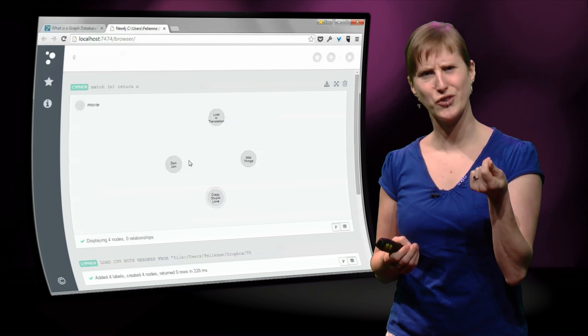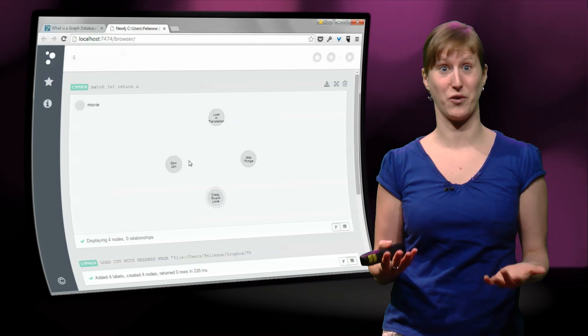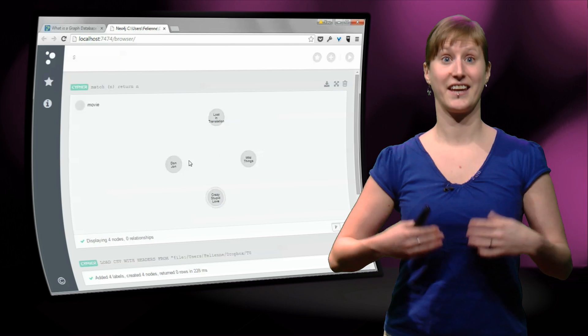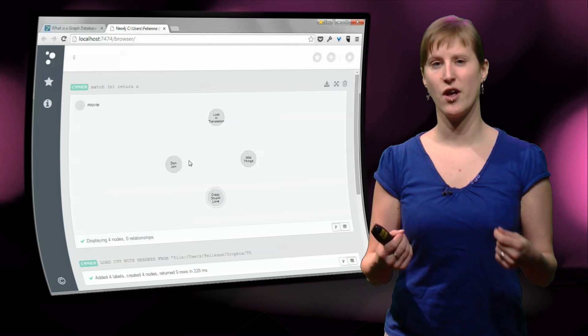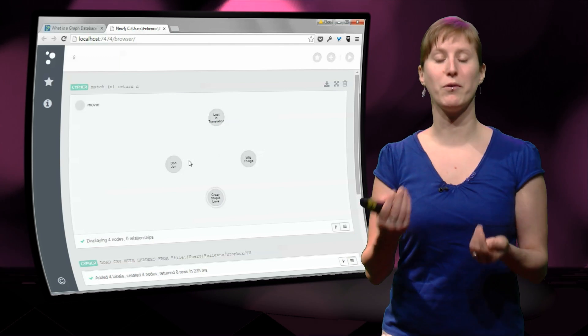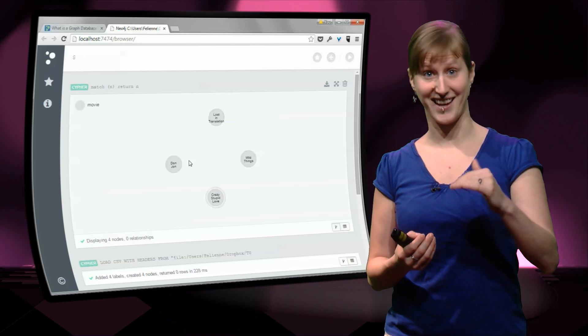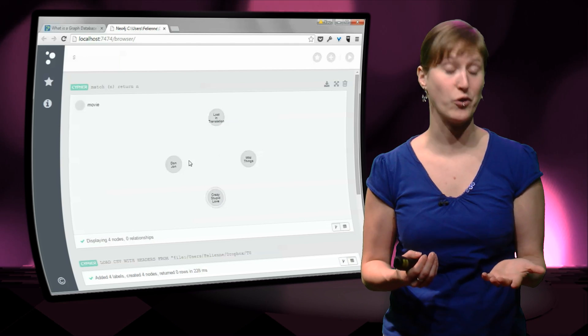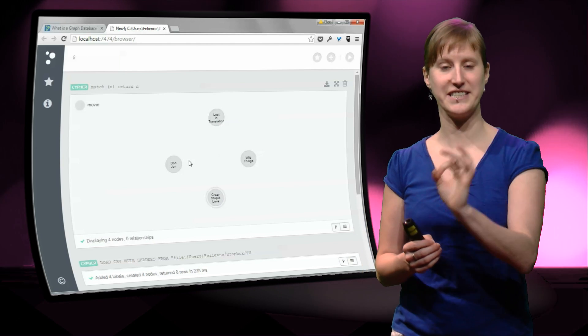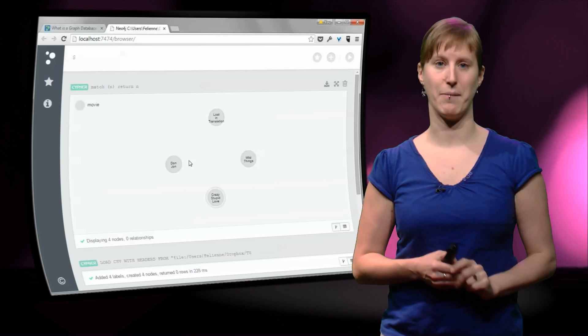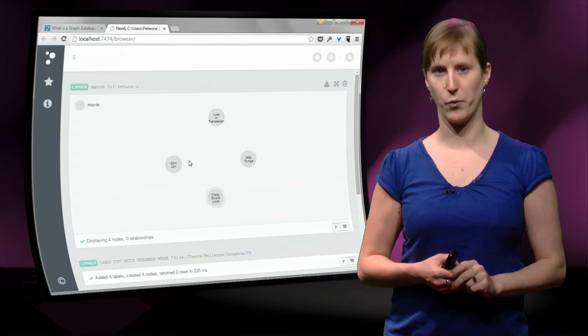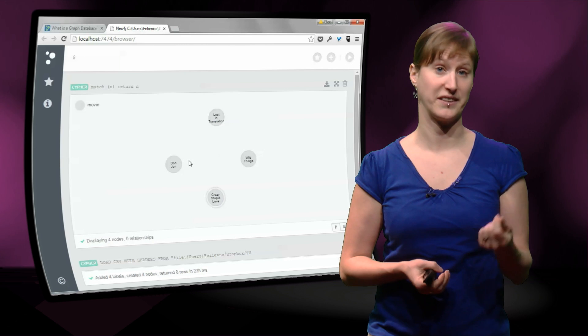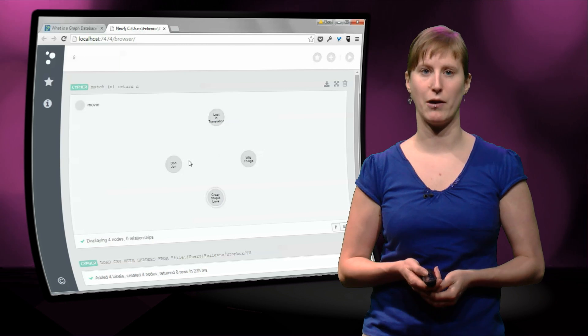And what you also see is that this is a tool that's made for graphs. If I just say, give me everything that's in the database, the neutral, the normal form is not a list, as you would get in a normal database. No, it are these little dots, the nodes in our database. And this shows us that we're really working with a graph database here, something that's optimized for thinking about nodes.